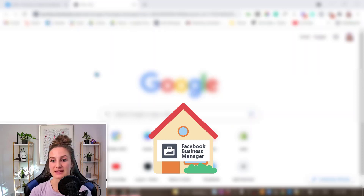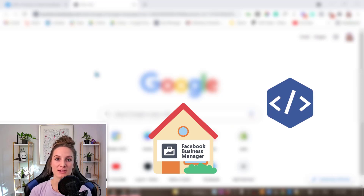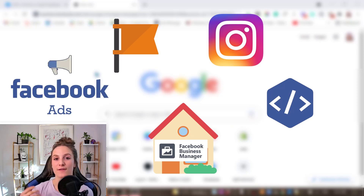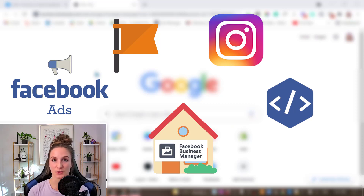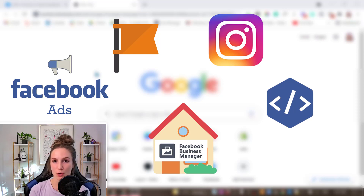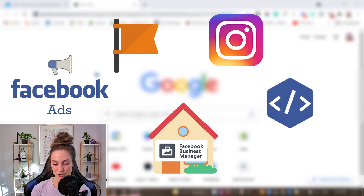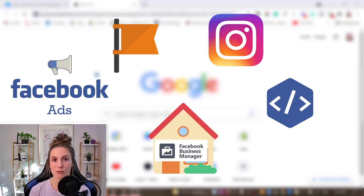One room might be your Facebook Pixel. One room might be your Instagram page. One room might be your Facebook page. Another room could be your Facebook Ads Manager. So your Business Manager is really a place where you manage all of your business. Everything is connected to your Business Manager, and Ads Manager is a branch of your Business Manager that manages just the advertising aspect, while Business Manager manages all aspects of your business.